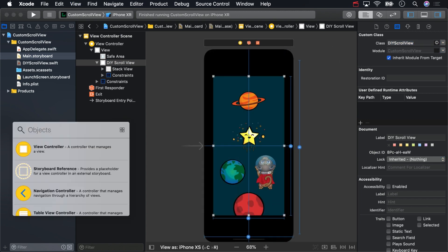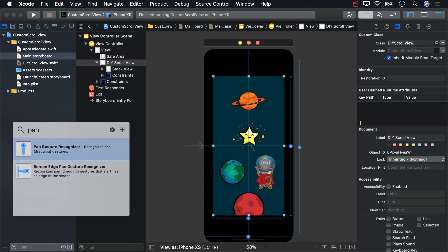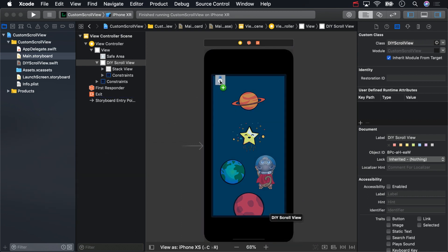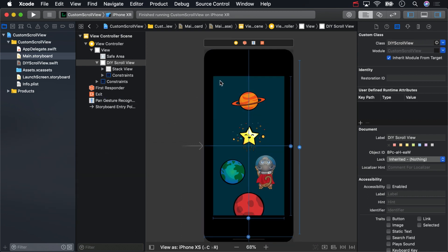Then, open up the object library with Shift-Command-L, look for a pan gesture recognizer, and drag one onto your scroll view. Make sure you get the scroll view, not the stack view. This does all the work of adding the gesture recognizer to the view for you.